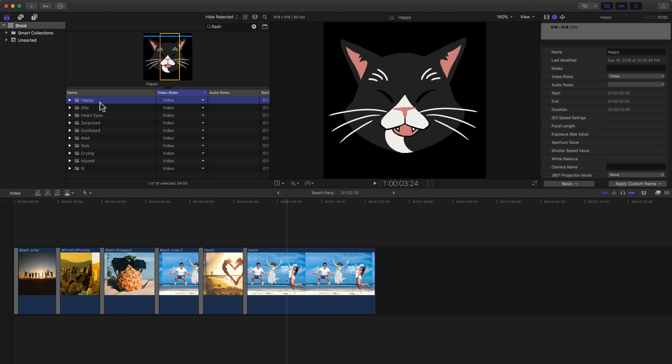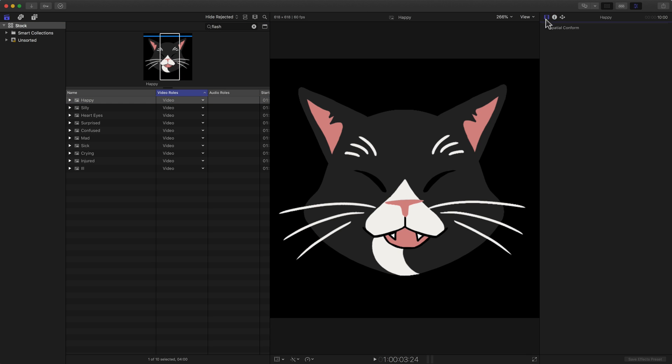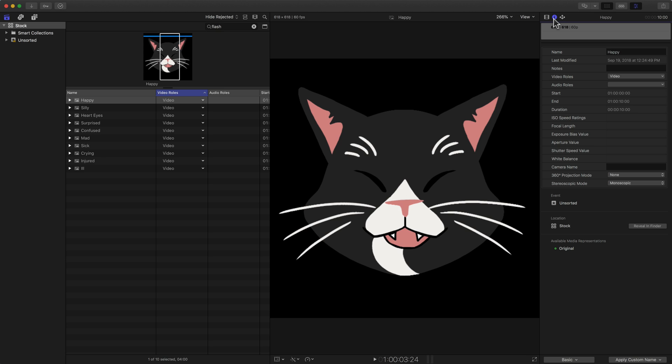To do this, I'm going to be mostly in the browser and the inspector. So I'm going to hide the timeline using this button or the Control Command T shortcut, and I have the inspector open, specifically the second one that's the information inspector or info inspector.